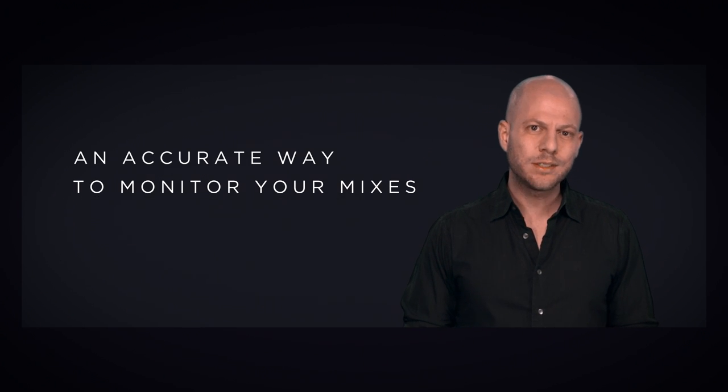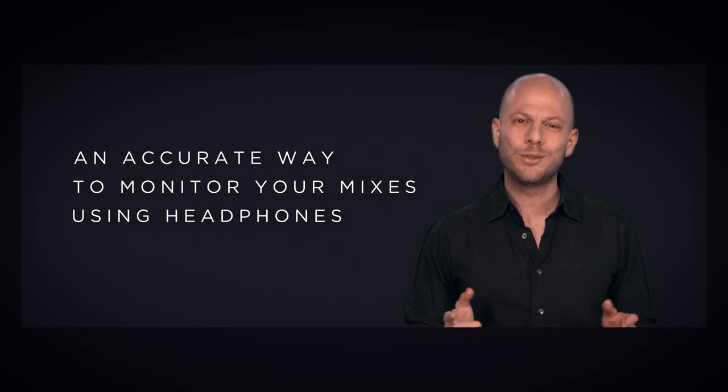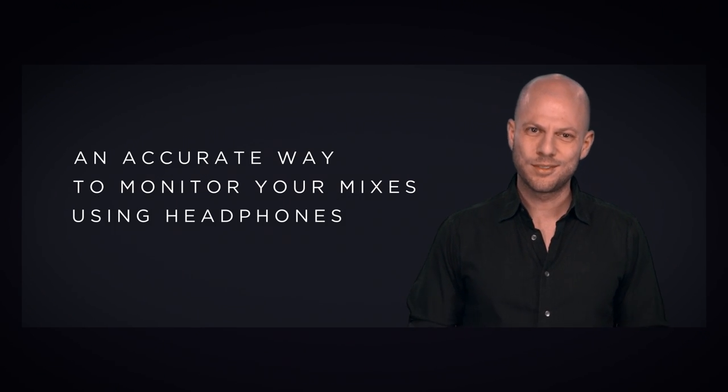Bottom line, what NX does is give you an accurate way to monitor your mixes using headphones.